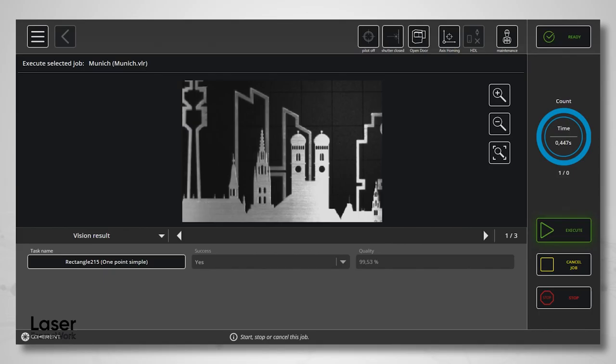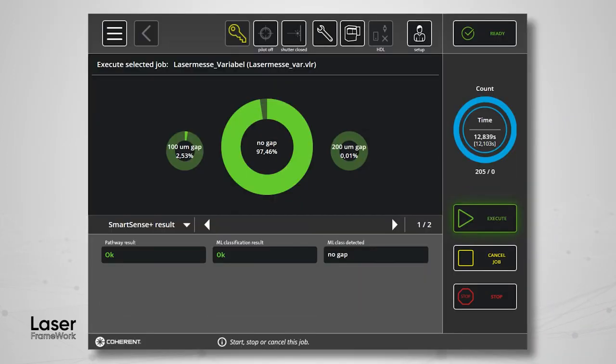Or one of many different camera options, including optimized illumination features to view the laser process or precisely define a vision task for automated alignment of your workpiece. Or a device that collects process signal data during your laser application for an immediate OK / not OK information and quality documentation. Or a code reader to select a specific program or content for the next workpiece to be laser processed.